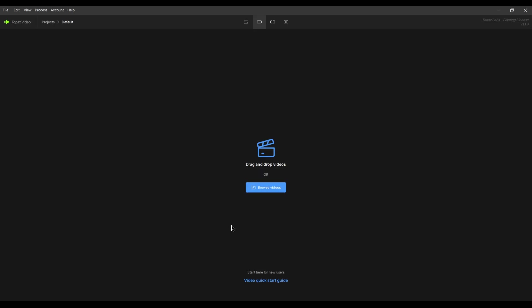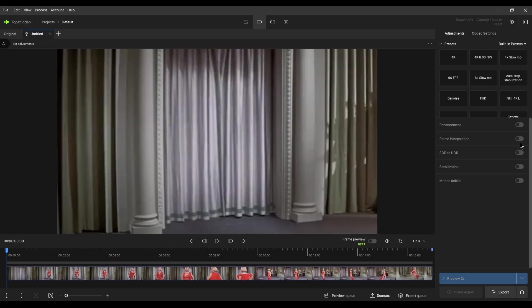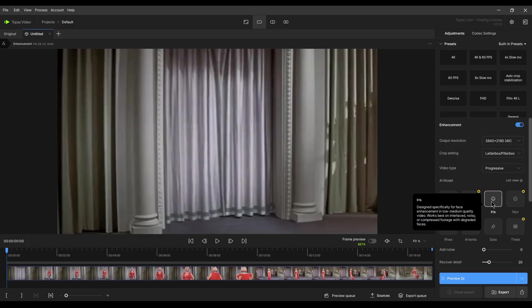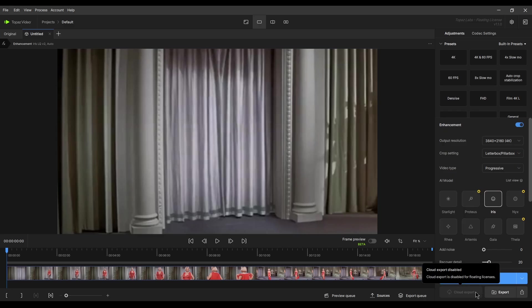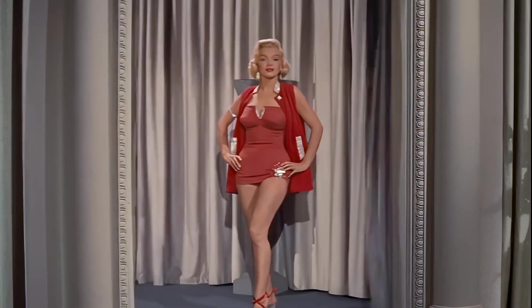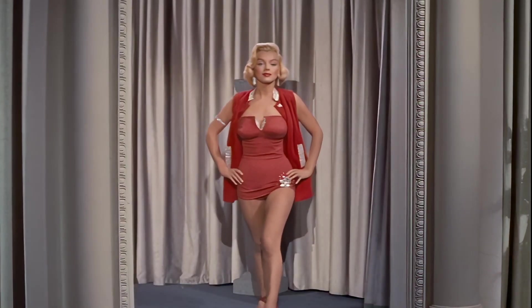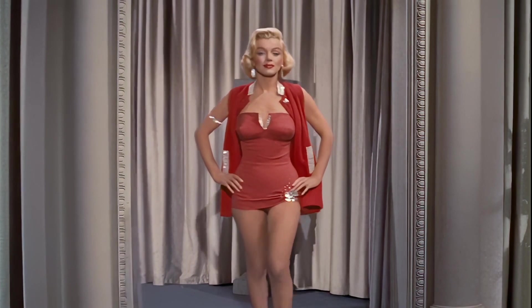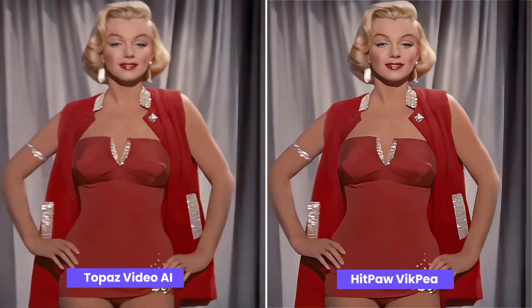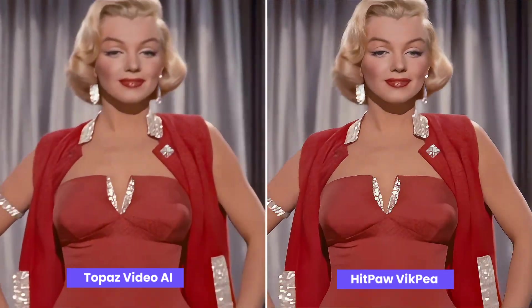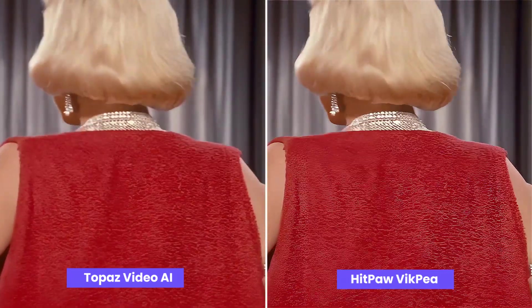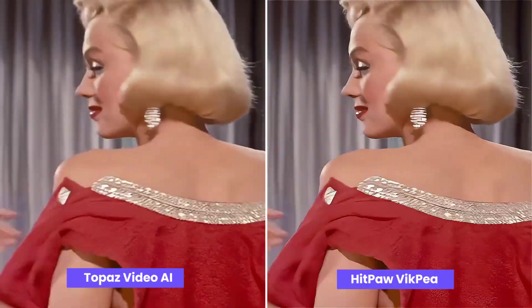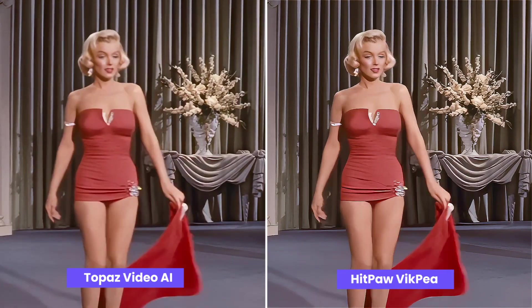Now, let's check the results from Topaz Video AI. Topaz also offers a model specialized for face enhancement called Iris. Here's the enhanced result. Both Topaz and Vik P deliver strong performance on portrait videos, but the restoration result from Topaz looks more realistic and natural.